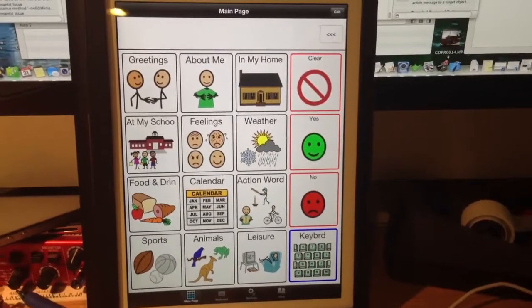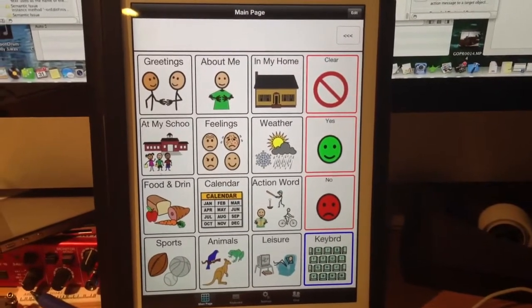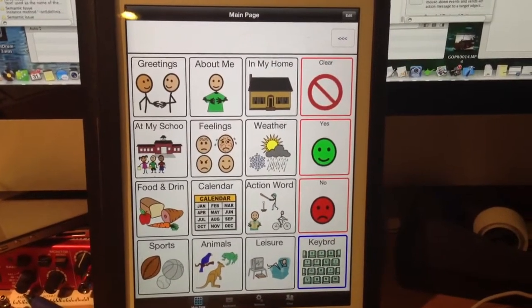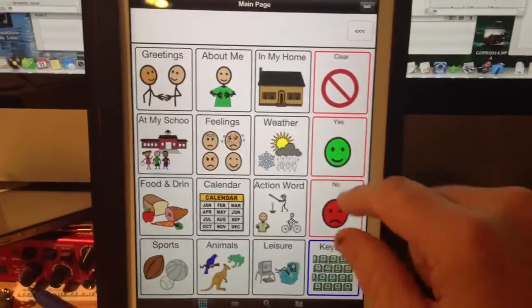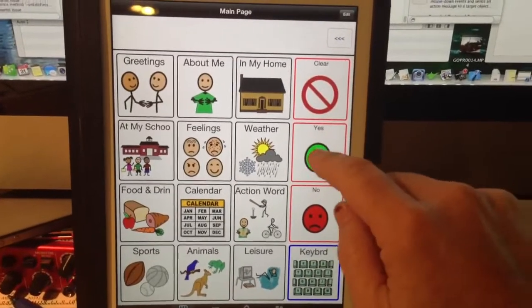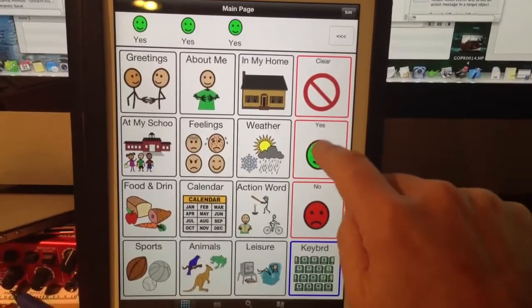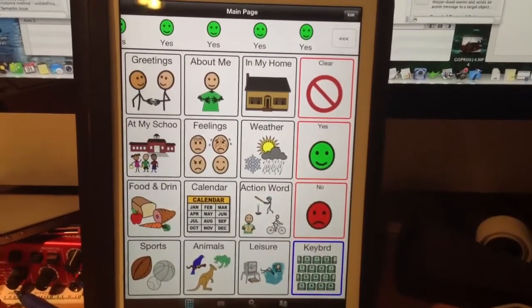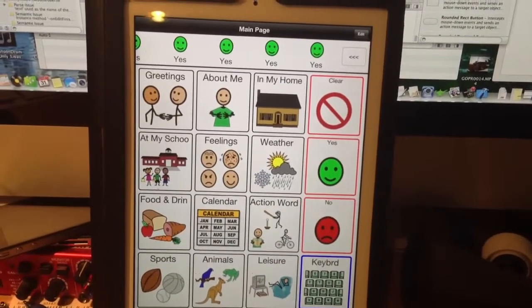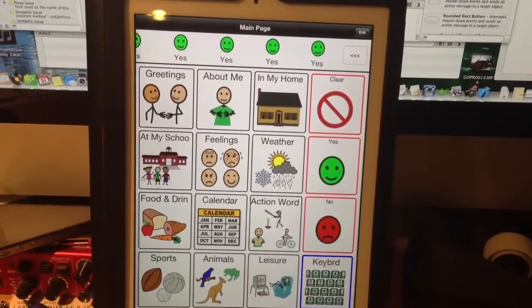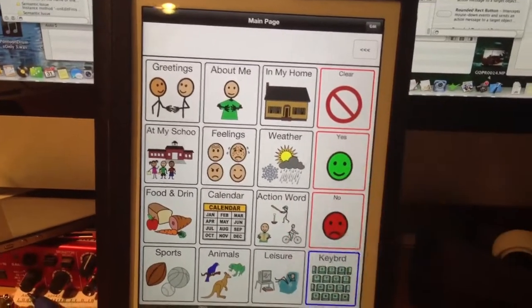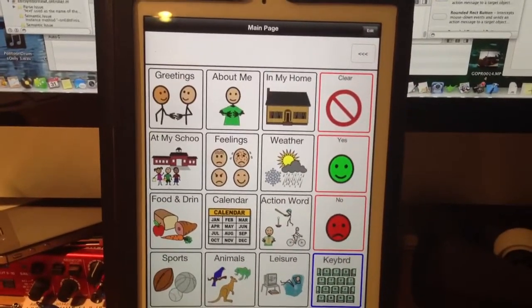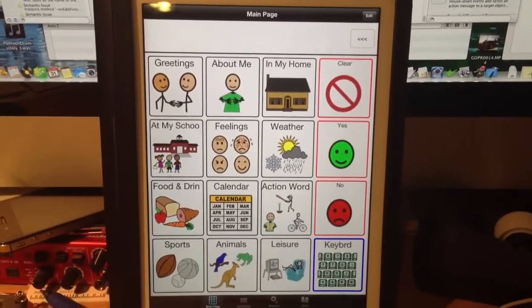We have a new solution for repeated taps on a single button that people find irritating — when somebody hits one button over and over again. Yes, yes, yes, yes... Okay, that is irritating.